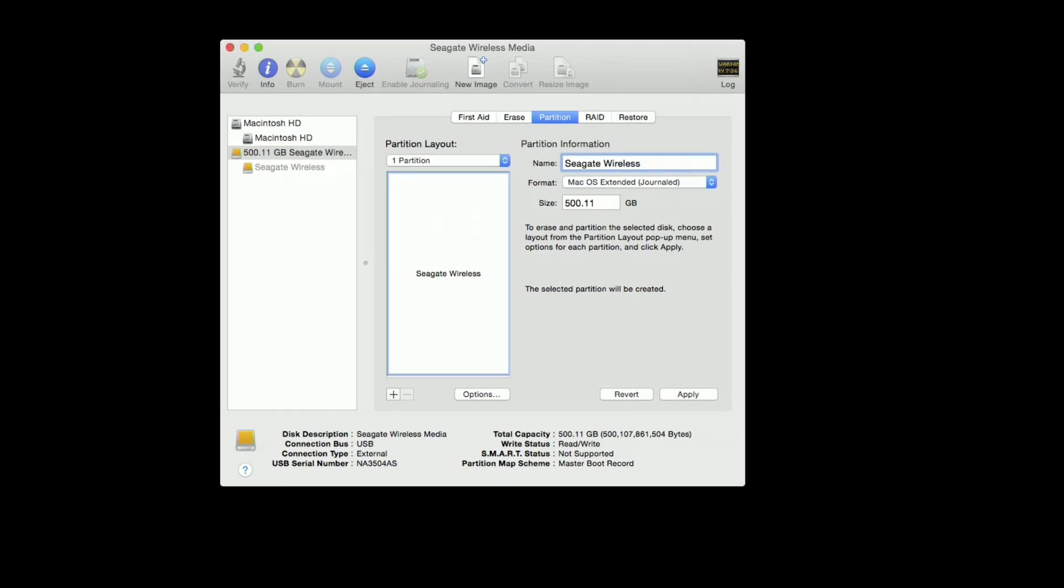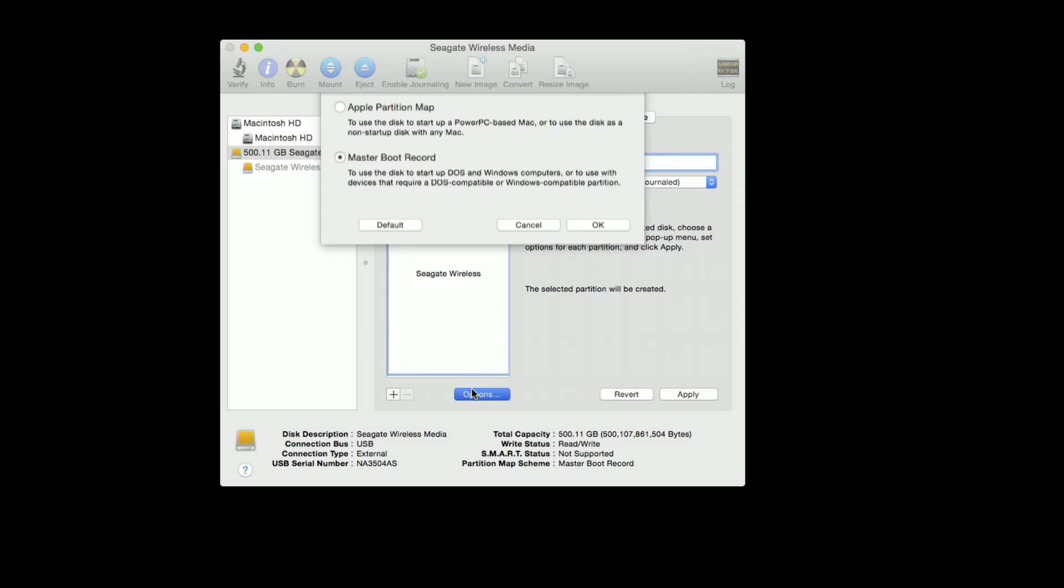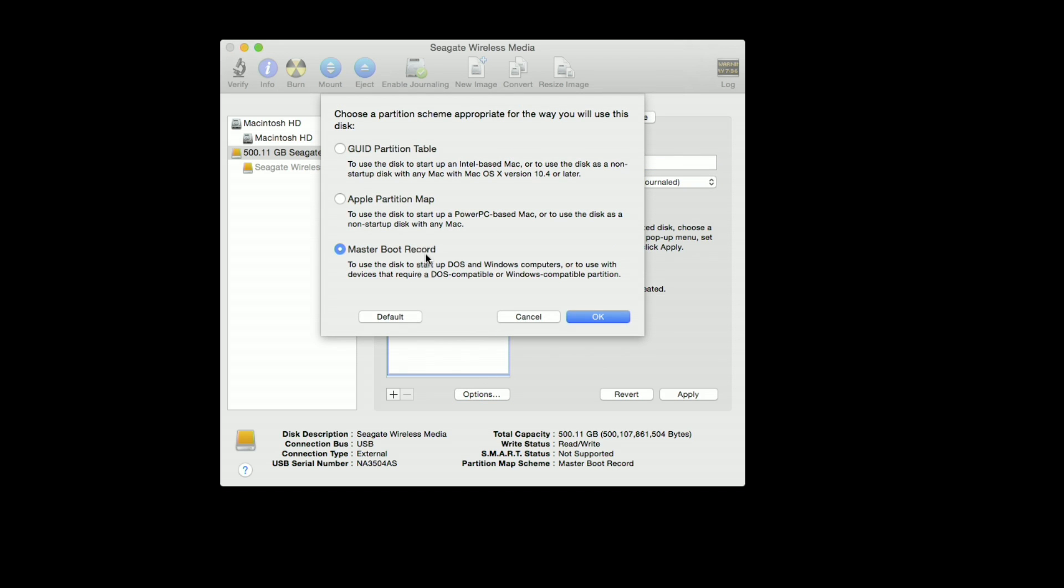It erases the drive and then reformats it to the Mac file system. So we're going to call it Seagate Wireless again, but it's important you click over here to options and take it off of what it will be at by default, which will be this GUID partition table. What you want is it to say Master Boot Record - that's the one you want to have.